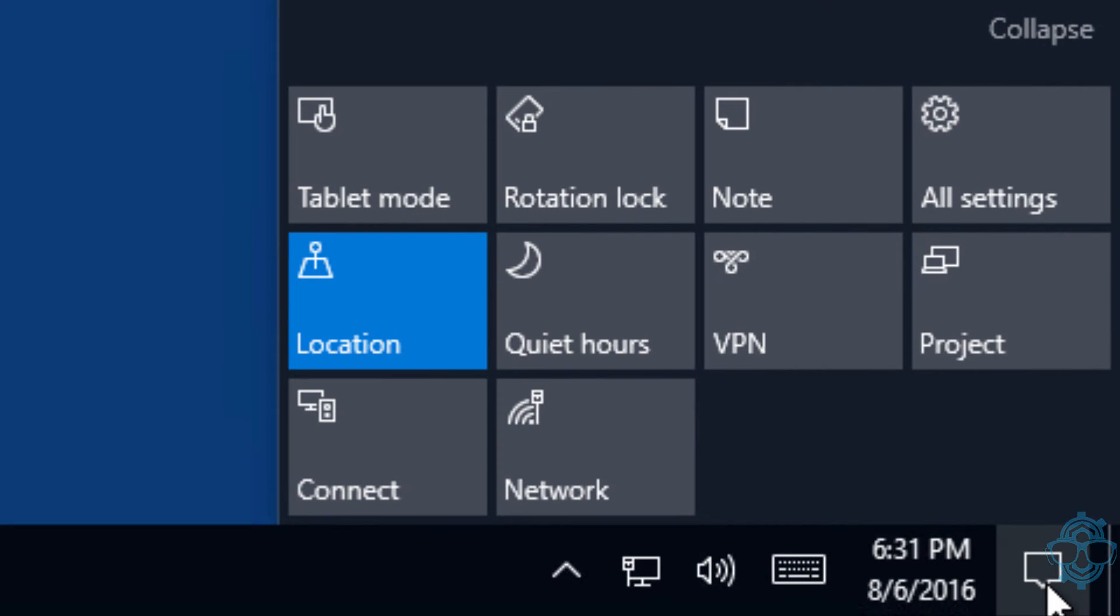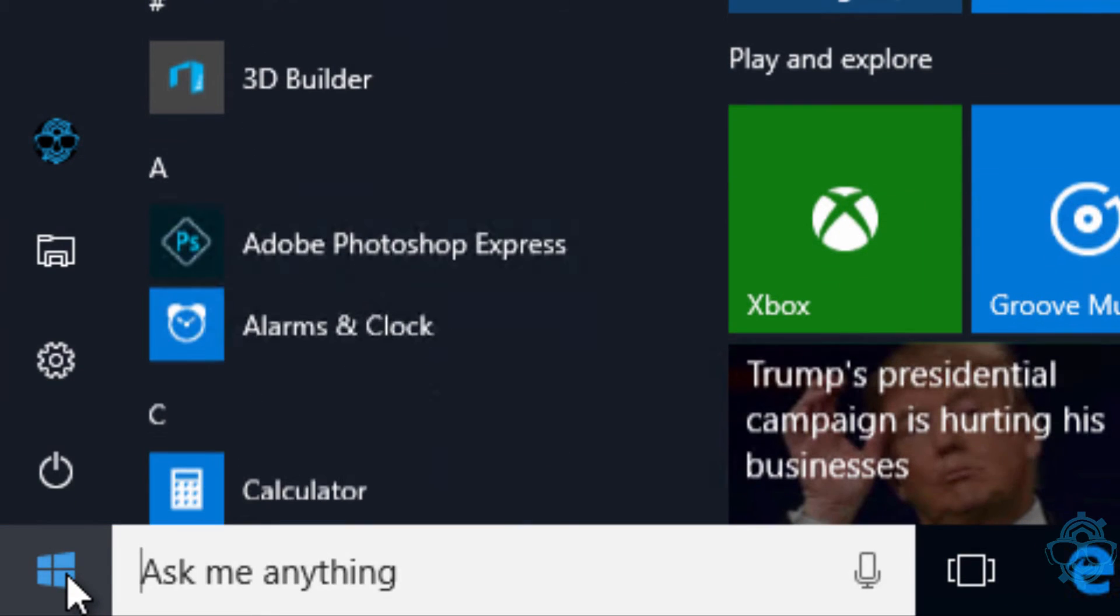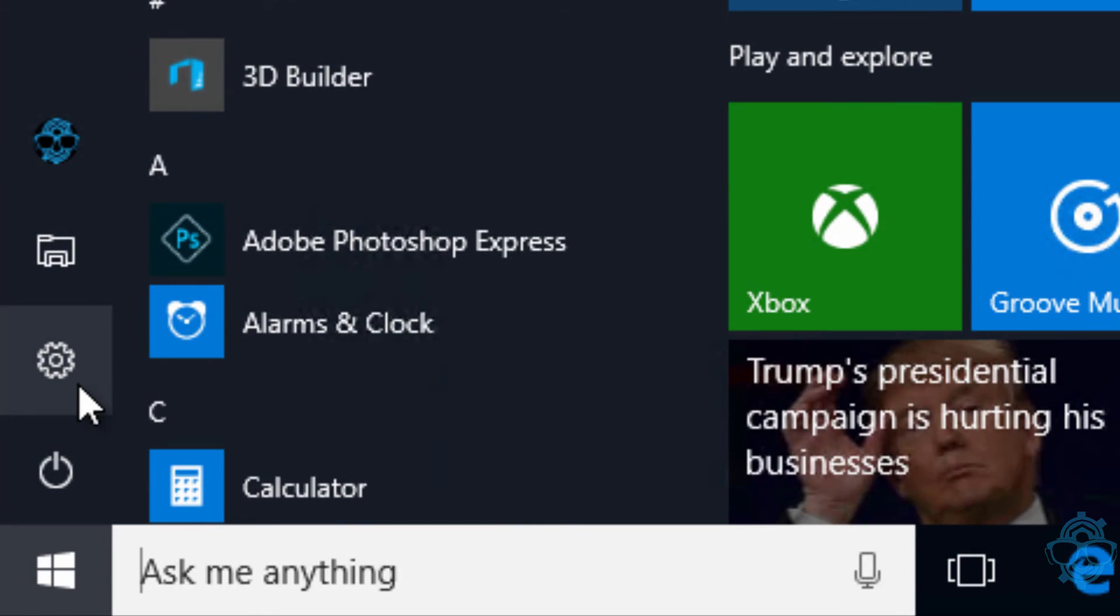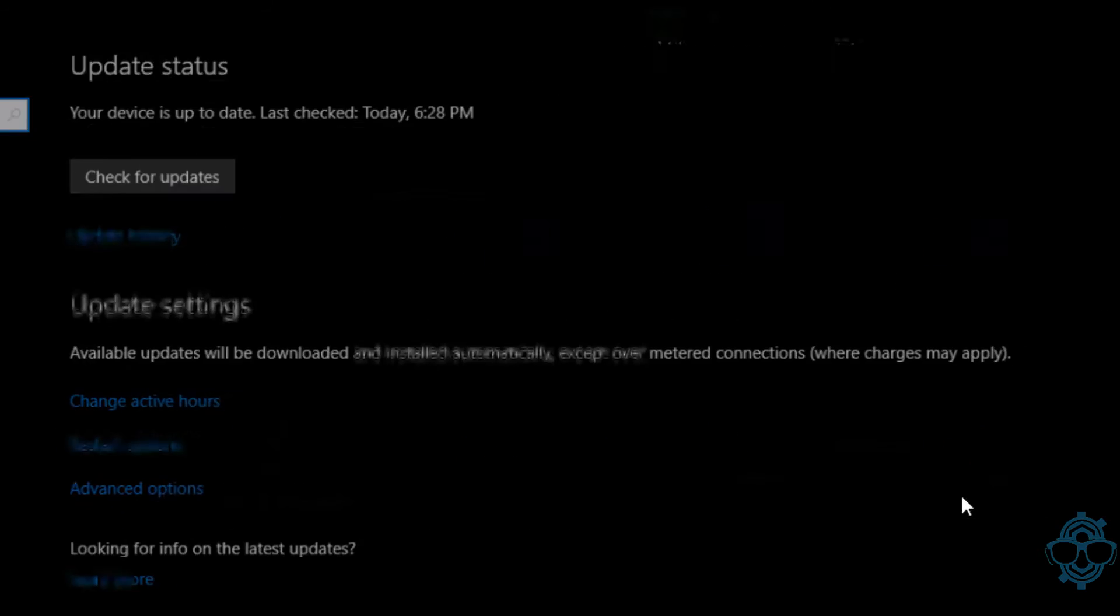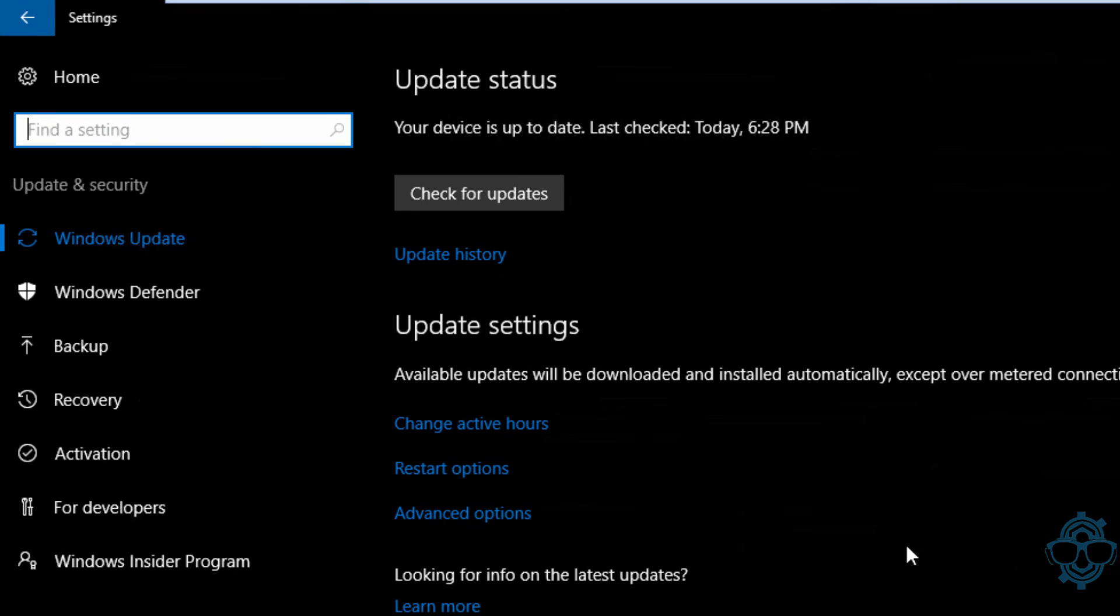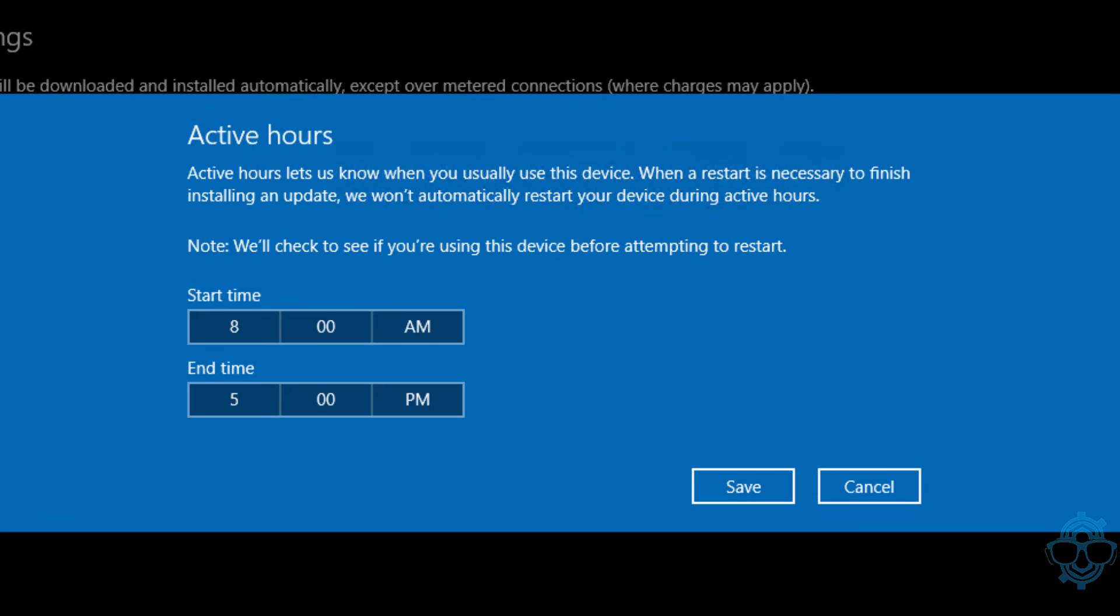into your notification area and get into all settings, or you just click on Start and click on the sprocket right here to go to all settings. Once this loads up, you want to go to Update & Security, and you got a new option that says 'change active hours.' So let's click on that. This is it: Active Hours.